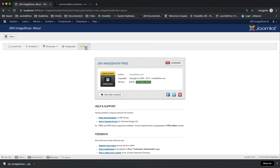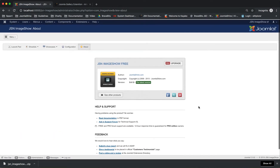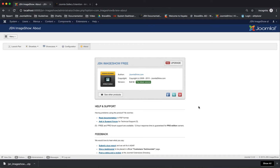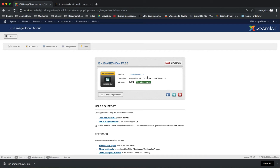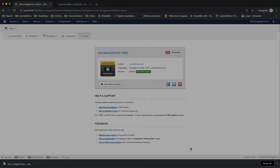Last is the About page. Here you can find basic information of JSN Image Show, such as the author, copyright, and version. Also, this page provides some information related to the documentation, customer support, and feedback.